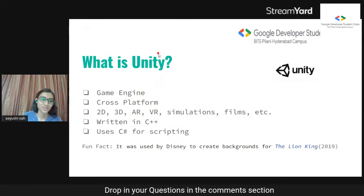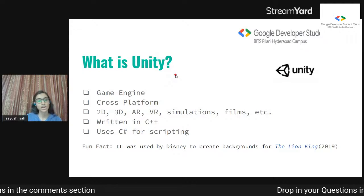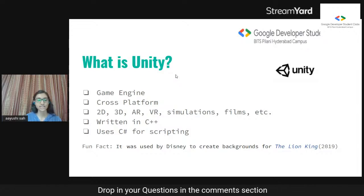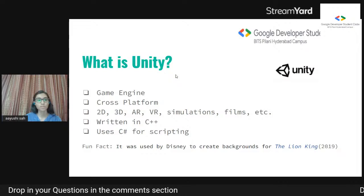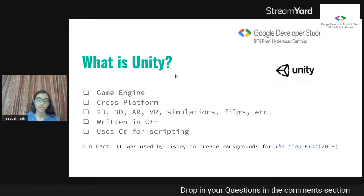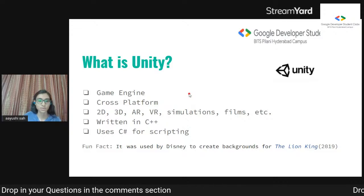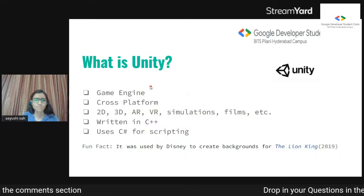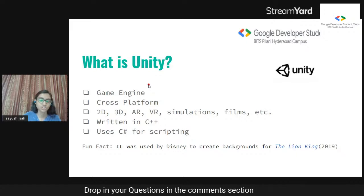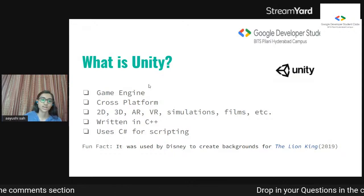Coming back to what Unity is: it's a game engine, and I hope now you're familiar with what a game engine is. One special thing about Unity is that it's a cross-platform game engine. So if I use a Windows device, I can make a game that could run on macOS, Linux, a WebGL build, or even a PlayStation build. Unity was made in 2005 by Unity Technologies. You can make 2D games, 3D games, AR, VR, simulations, and films.